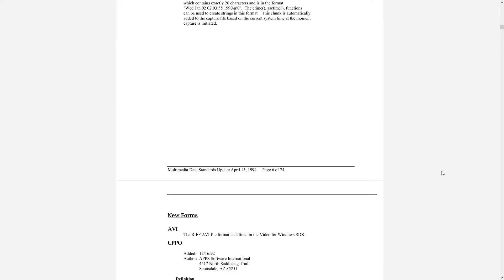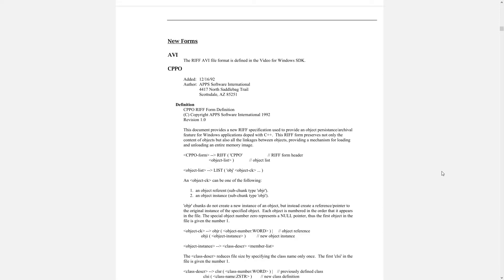A few notable file types that adhere to this format standard are AVI, WAVE, and Google's WebP.